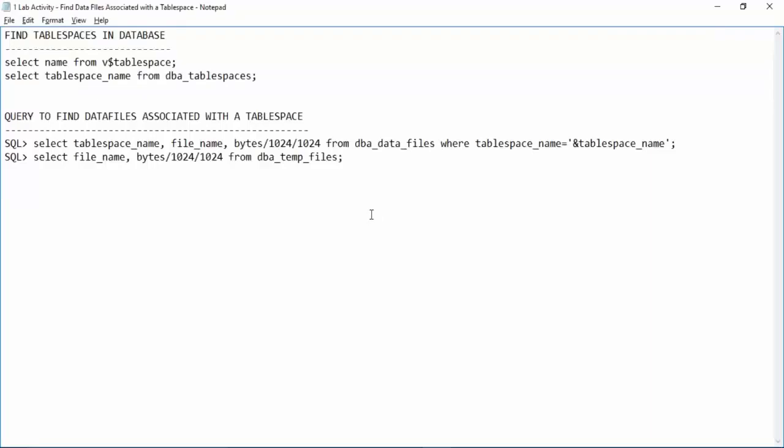Now the next question is we have seen the different data files inside the database. We know how to find out the table spaces, but now I want to find out which table space is mapped to which data file. It's a logical question because sometimes you need to figure out which data file belongs to which table space. In real time you might have 20-30 table spaces and each table space might consist of 50-60 data files.